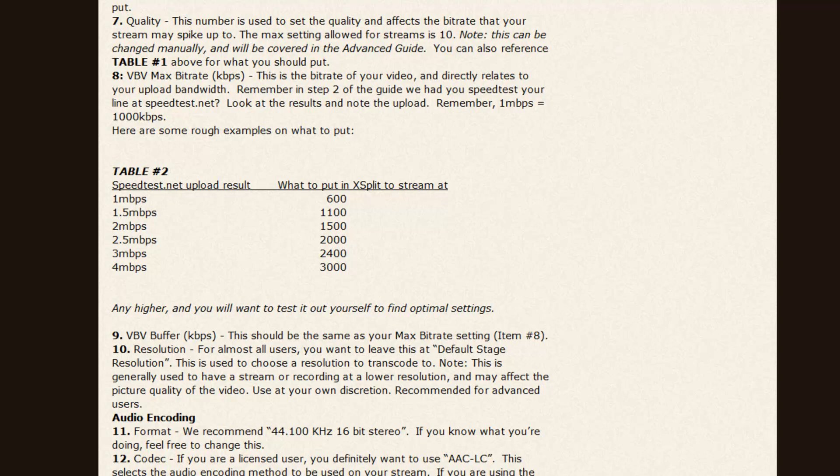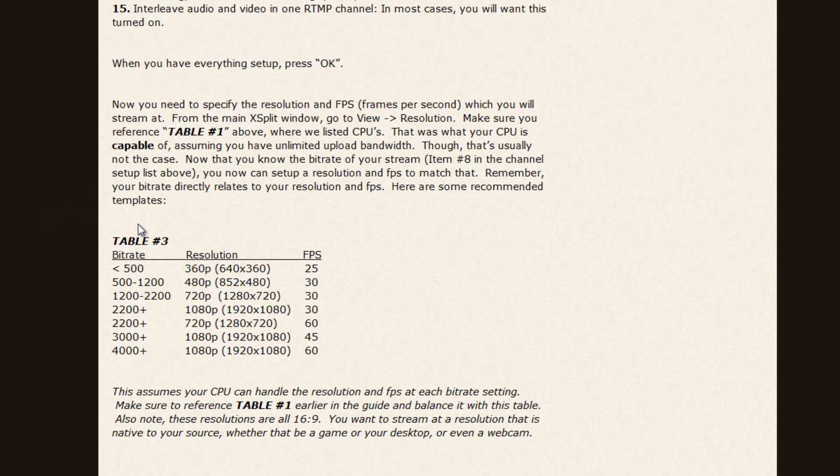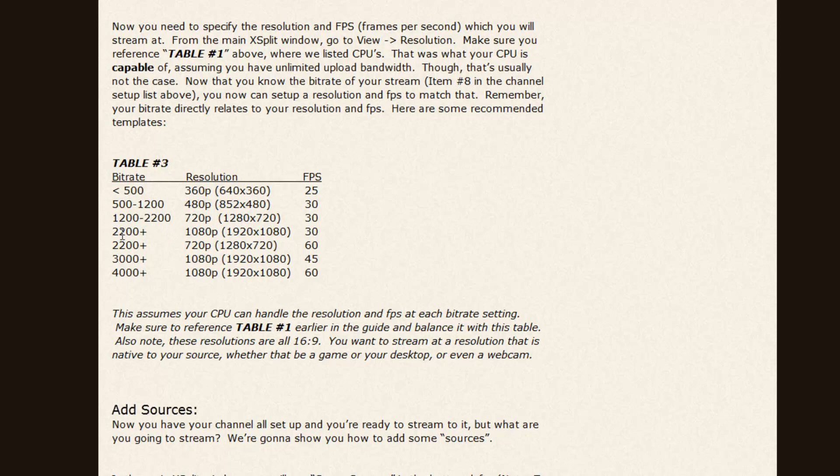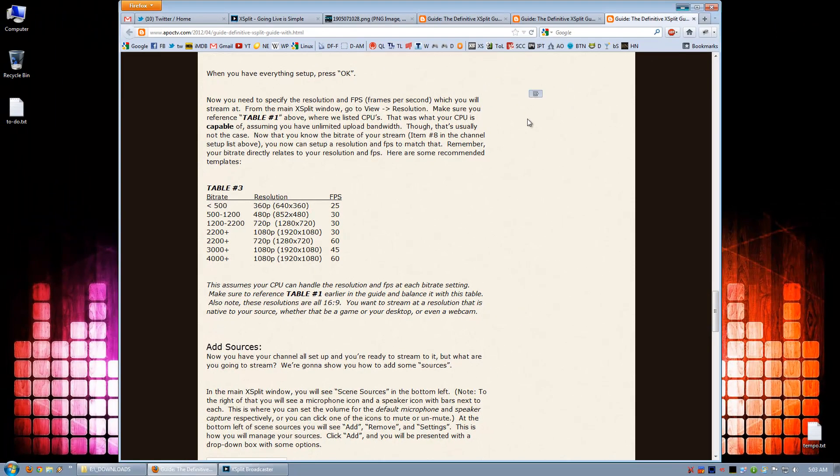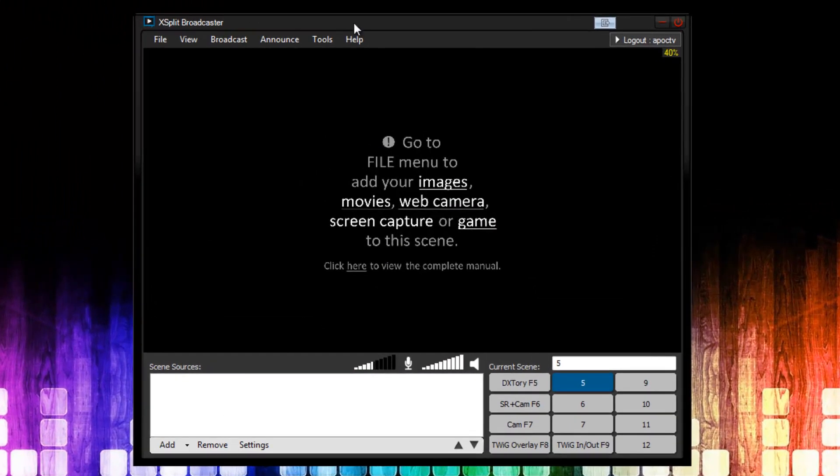The next table we're going to take a look at is the last table, Table 3. Table 3 basically takes the bitrate that we just saw in Table 2, and recommends a resolution and FPS to go along with that bitrate. So for the bitrate I have, I could do 1080p at 60fps, or 45fps, but I'm actually going to be doing 1080p at 30, at roughly this bitrate. Now that we've seen that, we're going to go back to XSplit, and we're going to set up the channel.